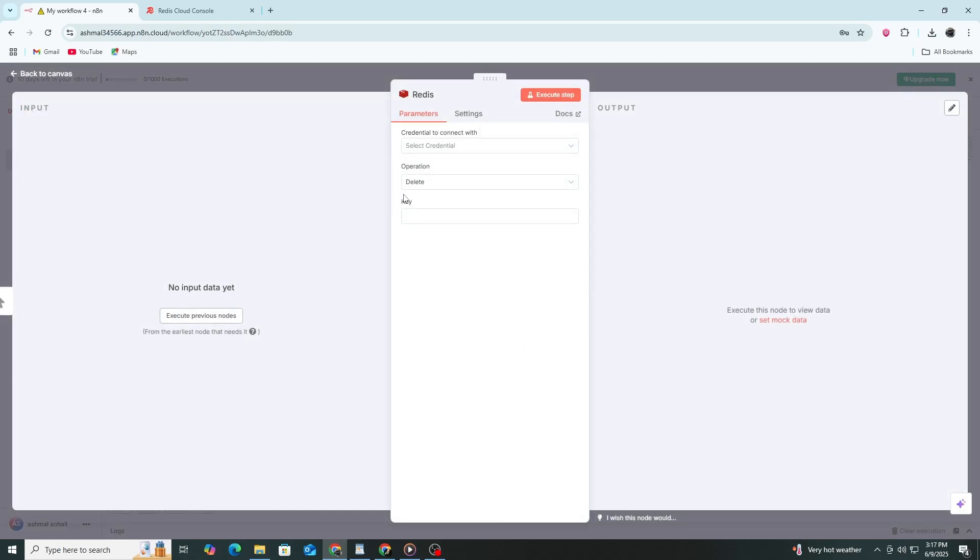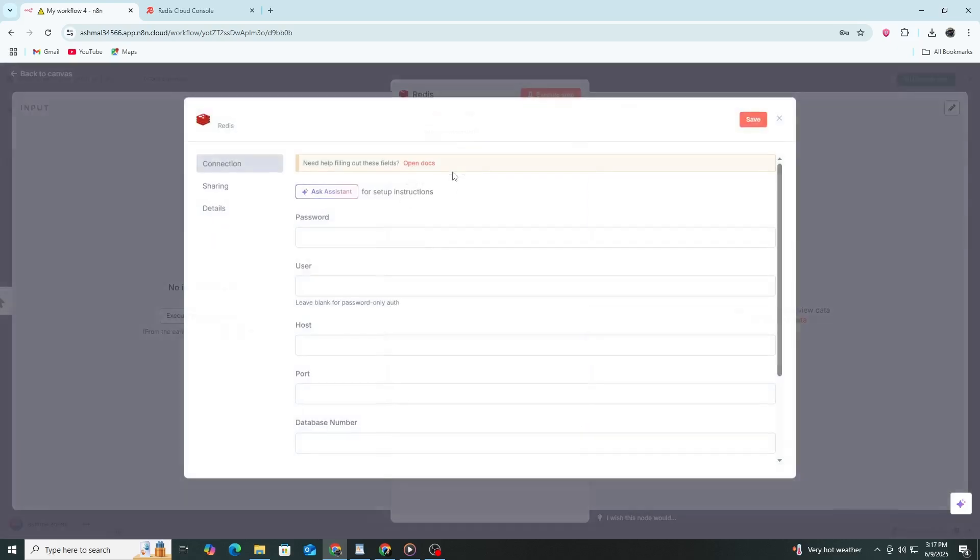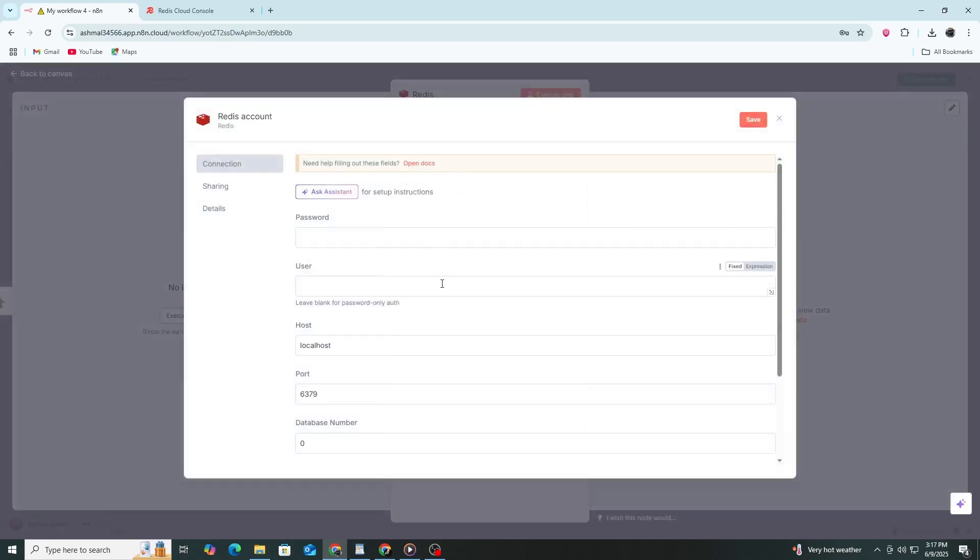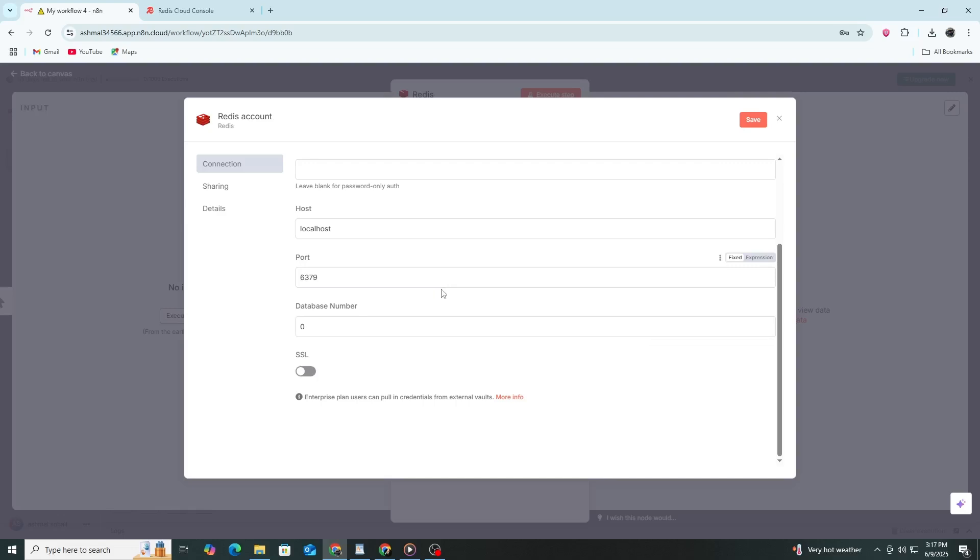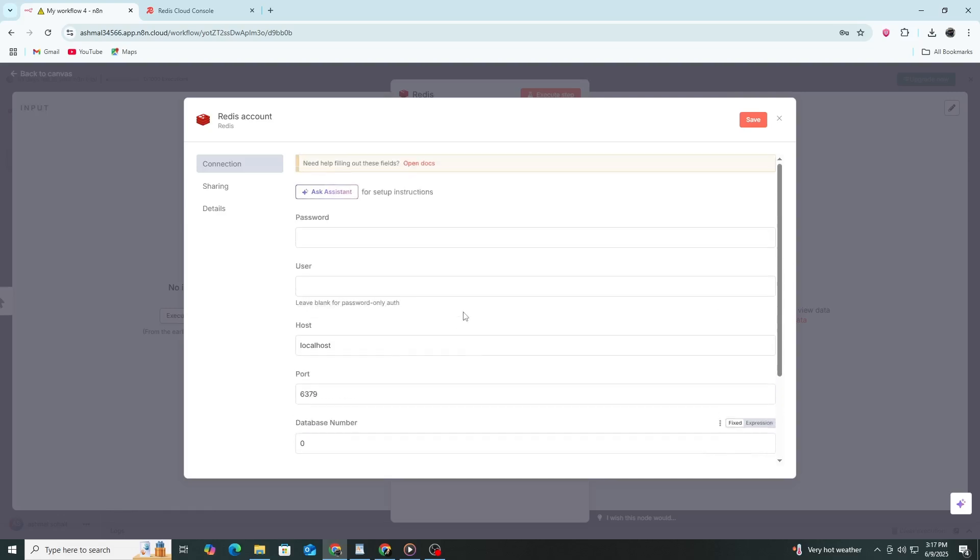A form will appear with several fields you need to fill in. These fields are labeled Password, User, Host, Port, and Database Number. There is also a note next to the User field that says to leave it blank for password-only authentication.